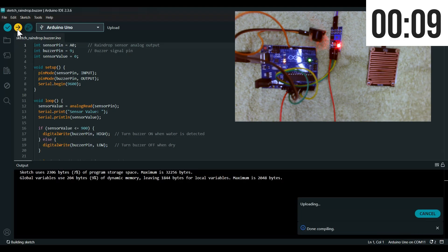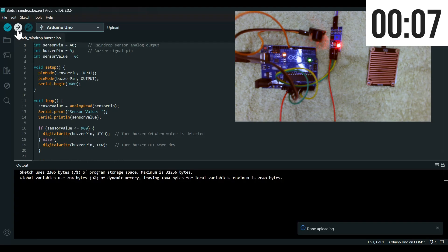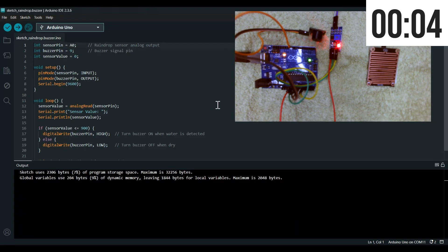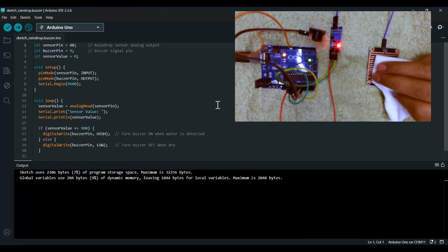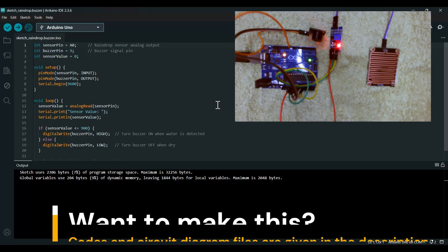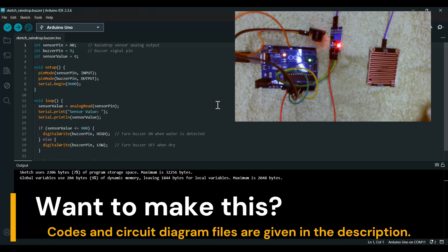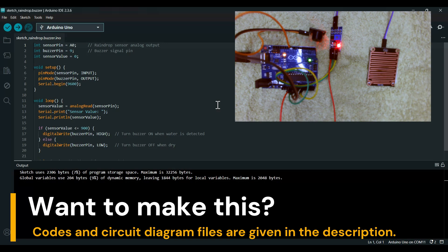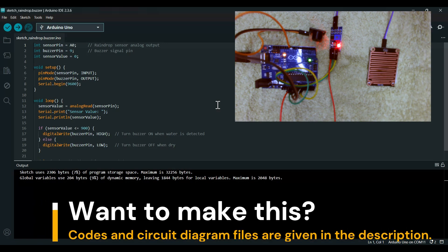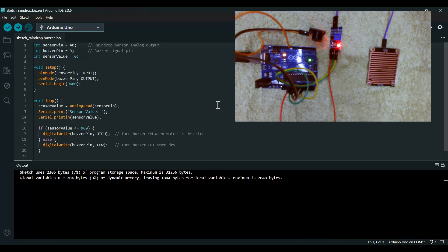It has been compiled and uploaded. When I drop the water, as you can see the buzzer is very responsive. I'll give you a quick demo.